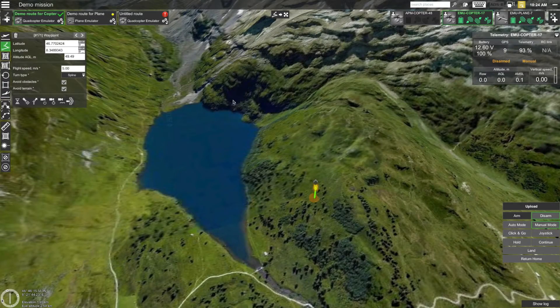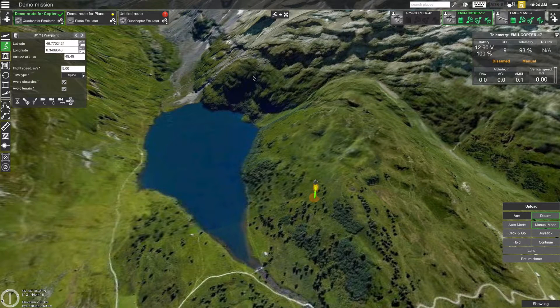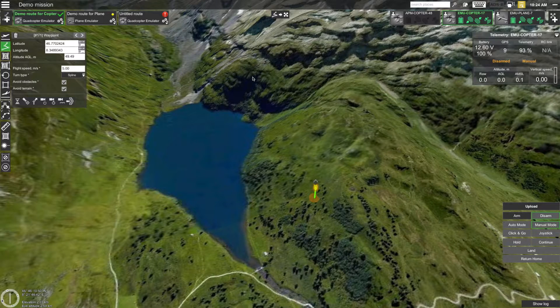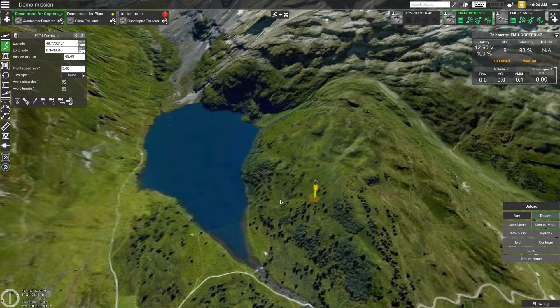Hi, I'm Kristaps from UGCS. First of all, thank you for installing UGCS ground control software for drones. This tutorial is intended for first time users of UGCS to get you familiar with working with the interface and introduce you to professional mission planning for drones.